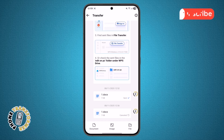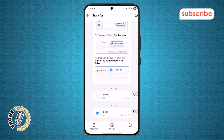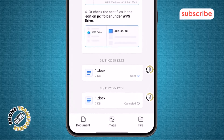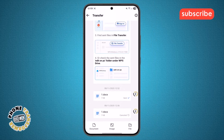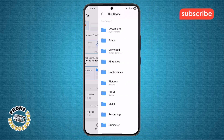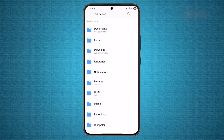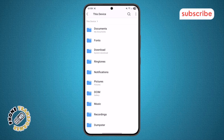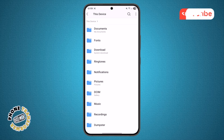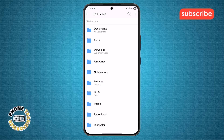Step 4. Once you're in the Transfer section, locate the File option at the bottom right corner of the screen. Tap on it to open up your file selection window. If the app asks for permission to access your files, make sure you allow it, otherwise the transfer won't work.